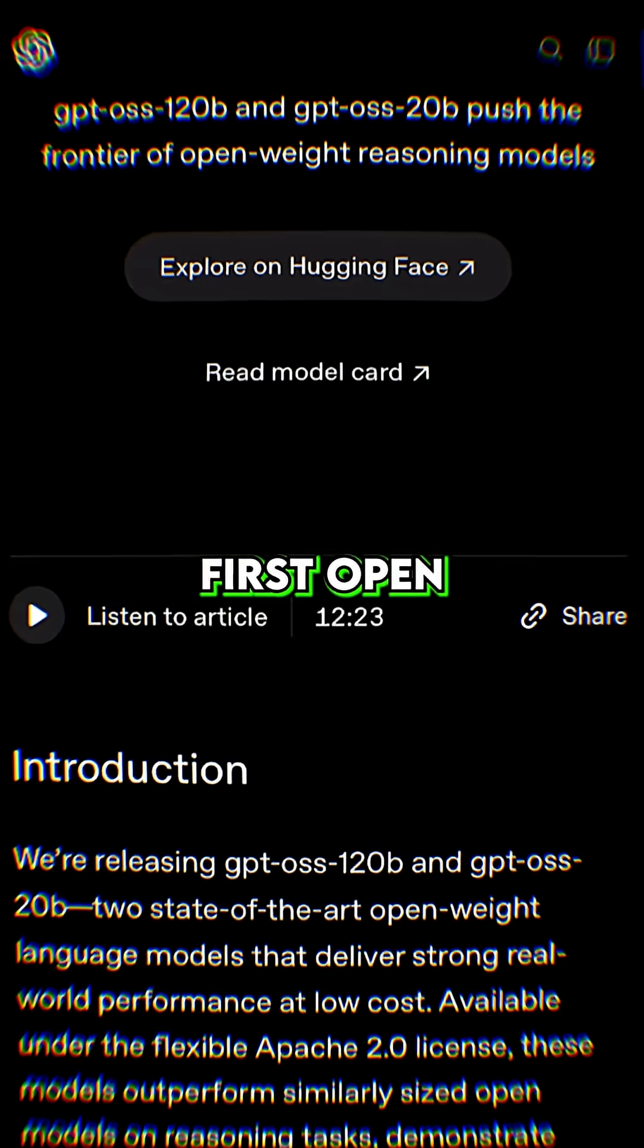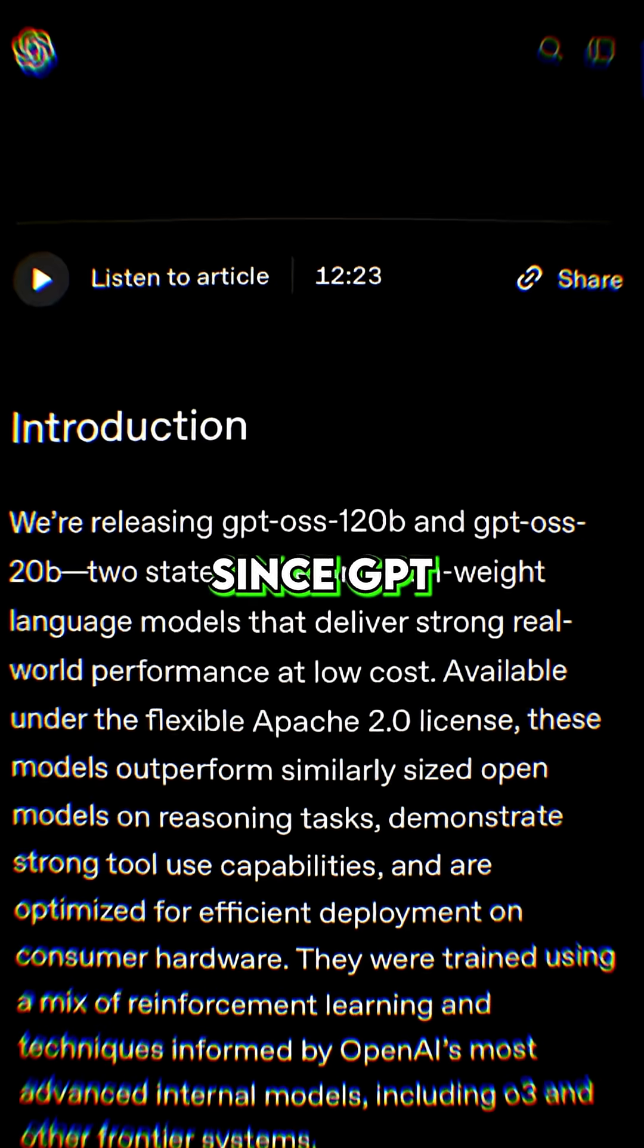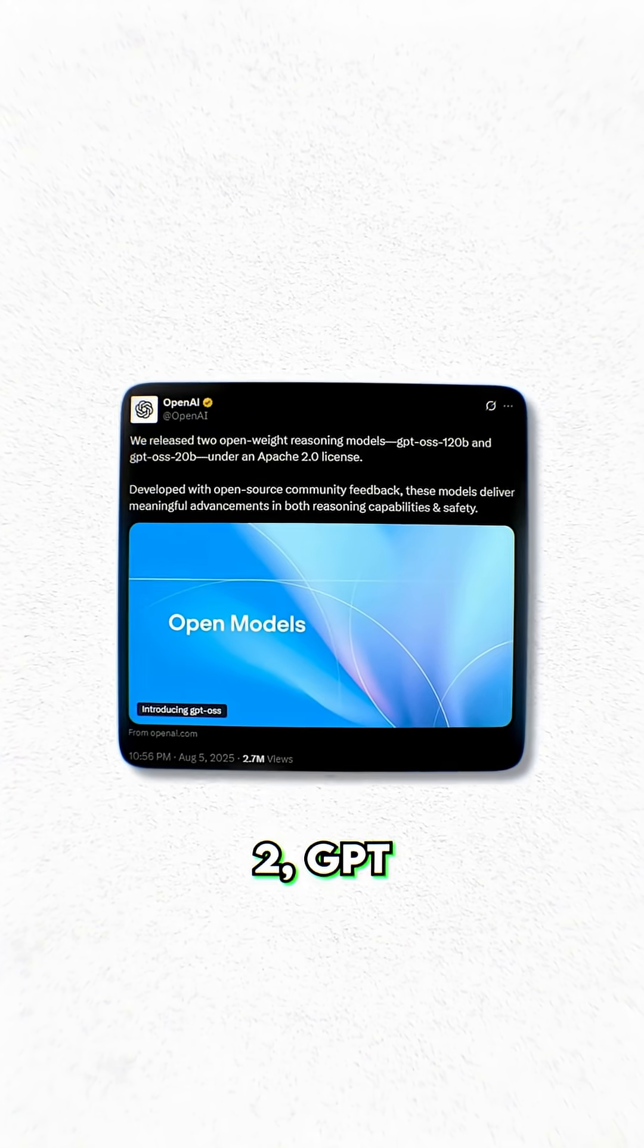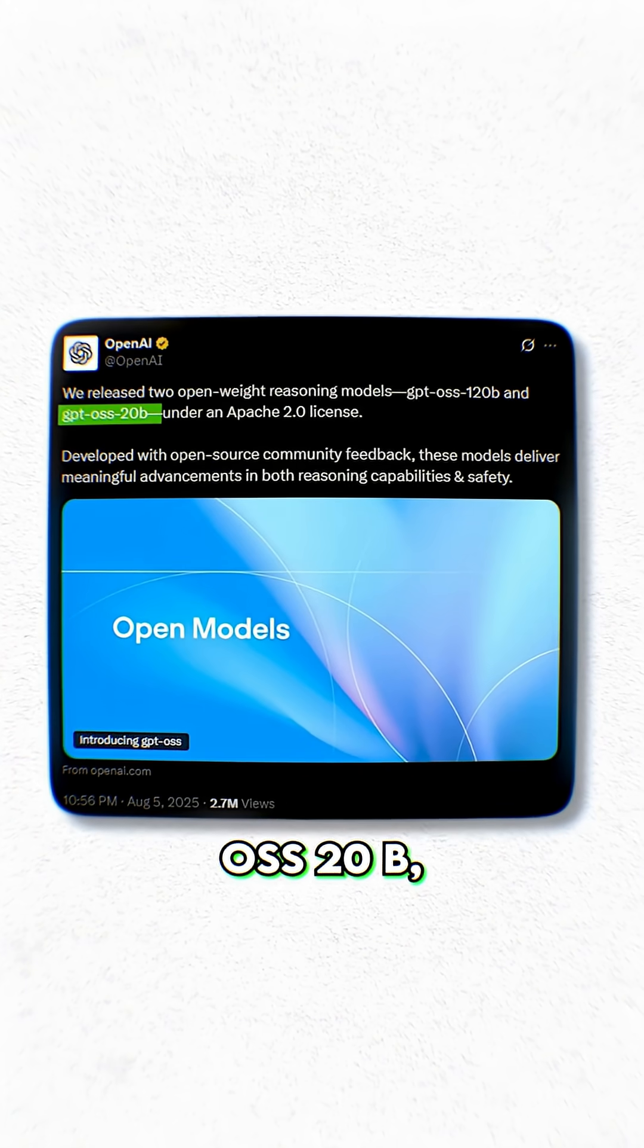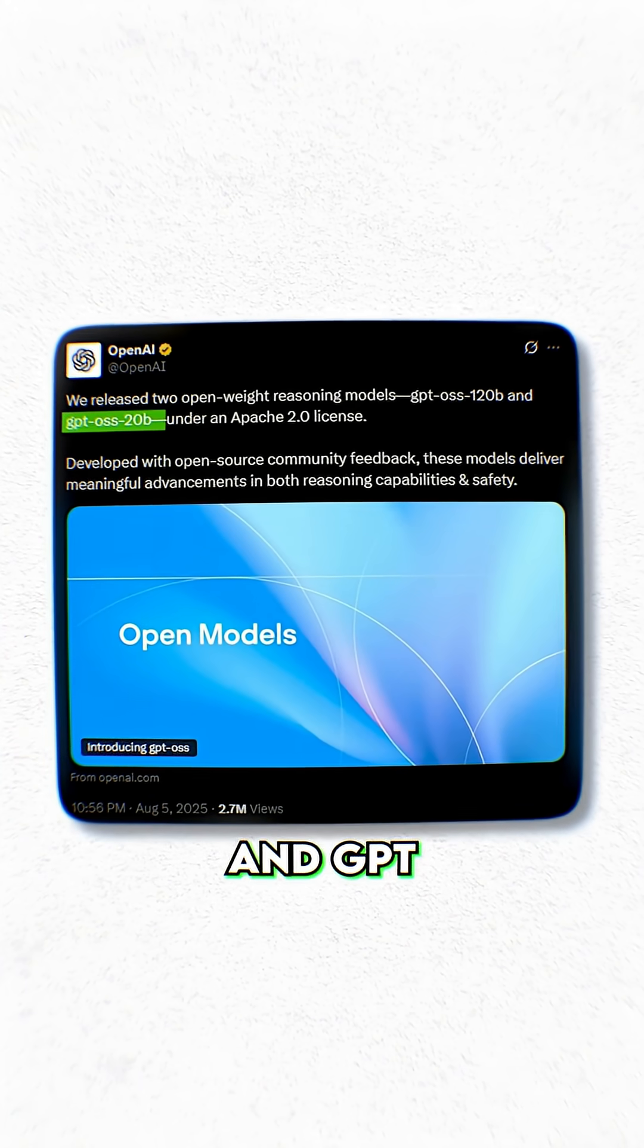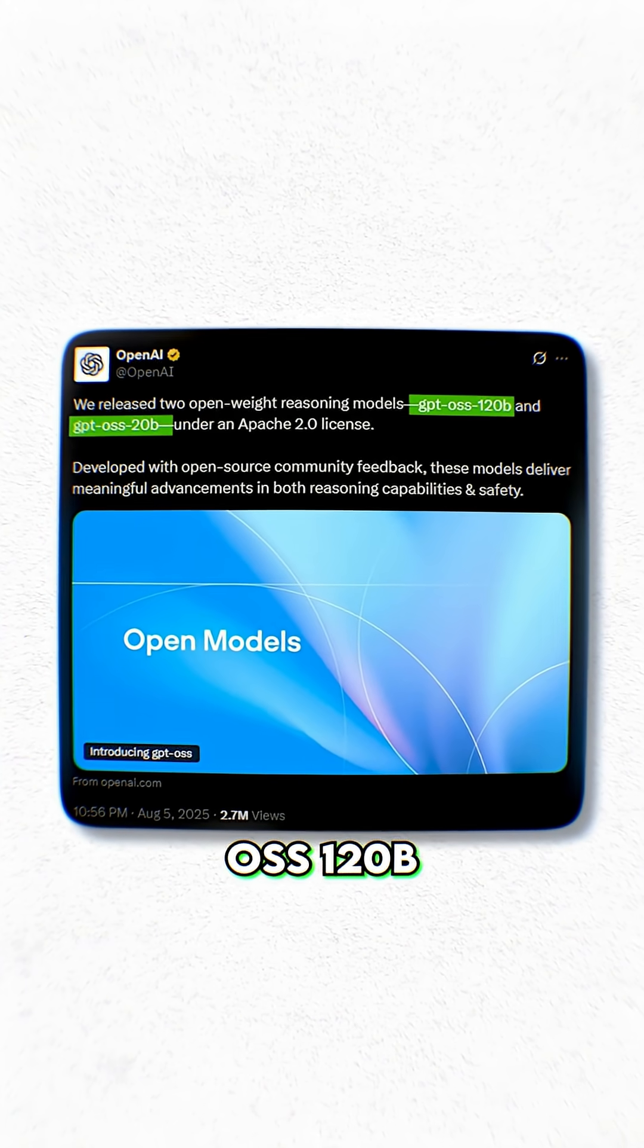They've released their first open-weight models since GPT-2, GPT-OSS-20B, and GPT-OSS-120B.